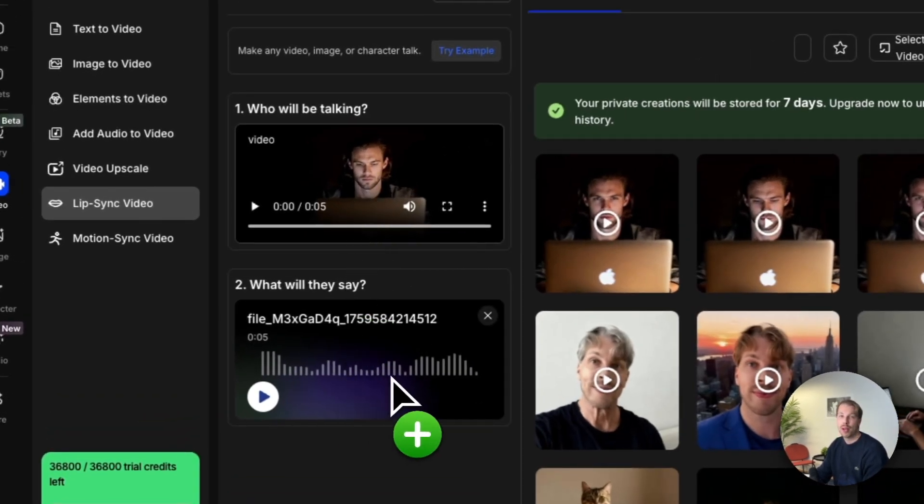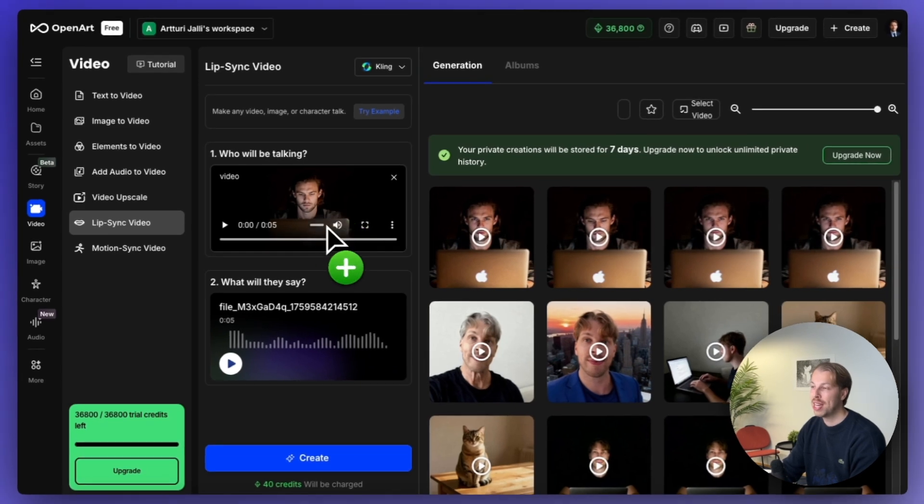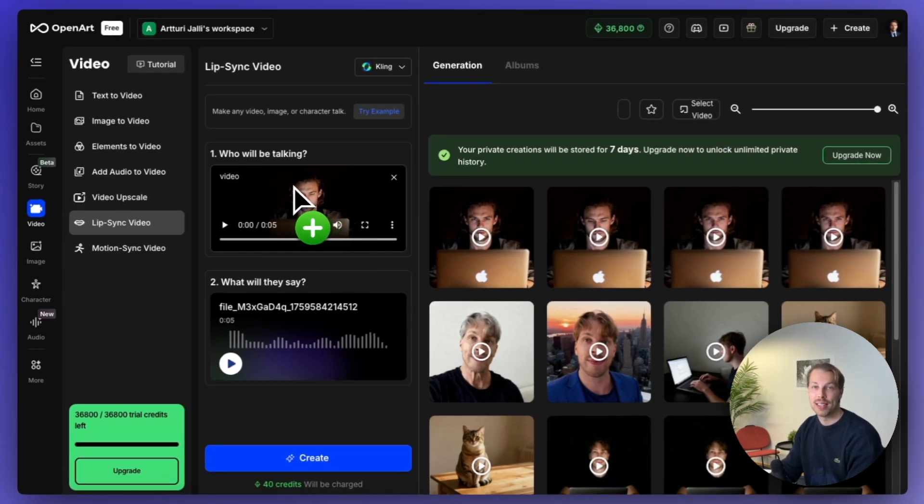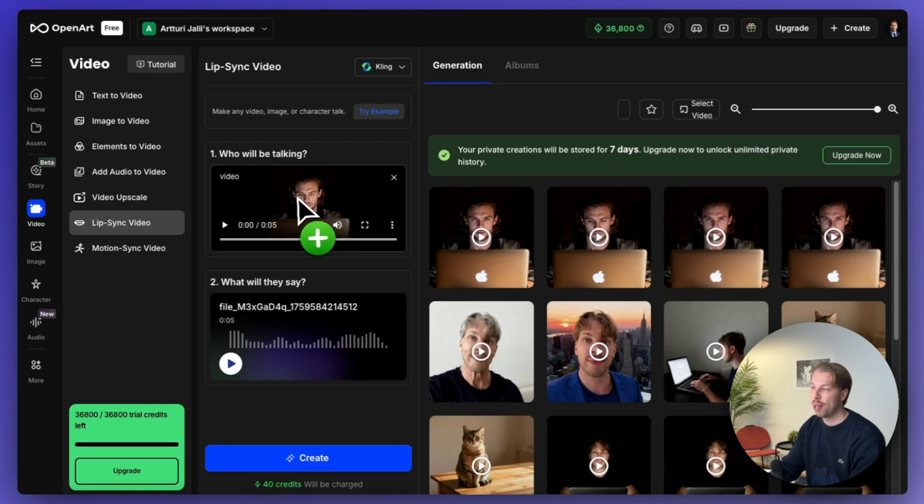And here's the result that I got. Let's try to change the audio to something completely different. And just to compare, here is the original video that we created earlier. Hi there, how are you? It is me testing these different tools again.